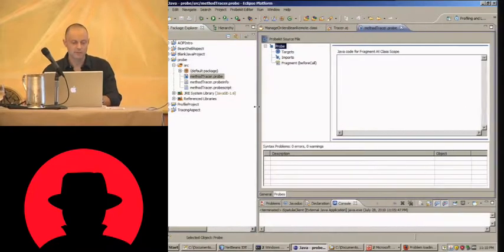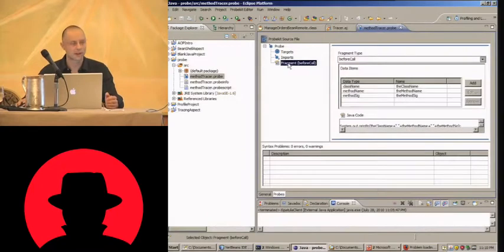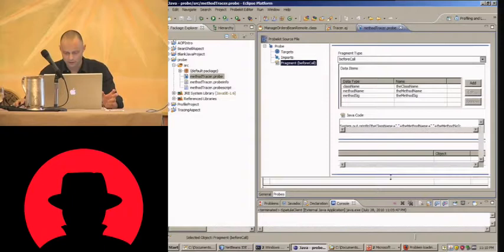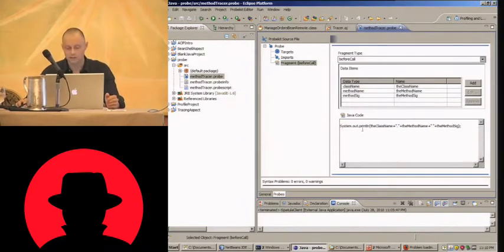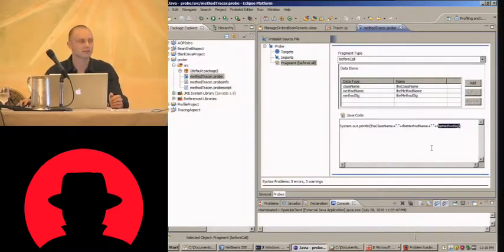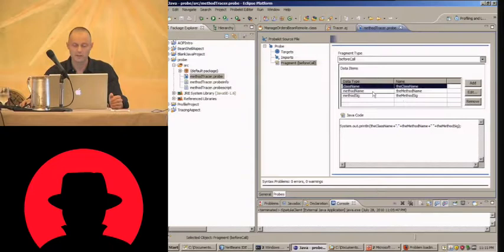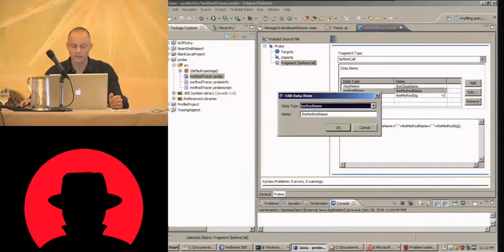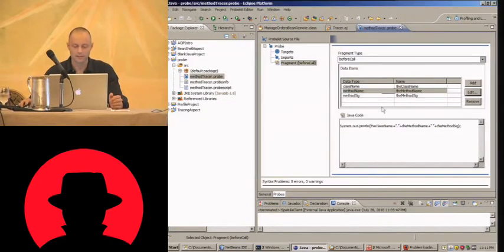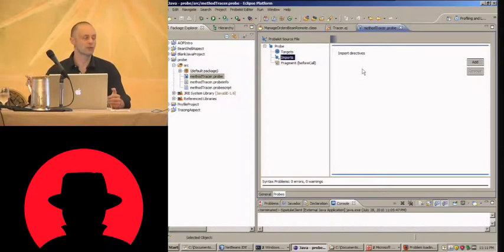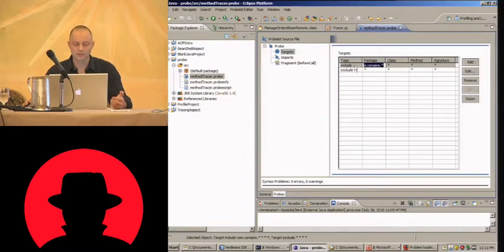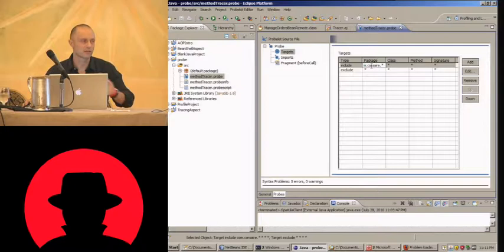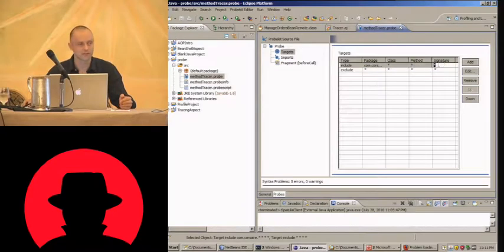So you start a new probe project. And this is a simple probe called a method to trace a probe. This is the fragment, the actual code I want to insert and it's just one line of code. I just want to do a system out print line the class, the method, and the method signature. That's all. Now these variables, the class name, the method name and the method signature, you can define them up here. And TPTP will give you the option to use a number of built in values that you can use here. Then if you didn't want to do system print line, if you wanted to import some third party logging library you can do the import here. And then the final piece of the puzzle is the targets. Here you need to specify where you want to inject this code. So we're doing an include rule, include everything in com.corsair.anything. This was the package used by our target class. All classes, all methods, all signatures and exclude everything else.